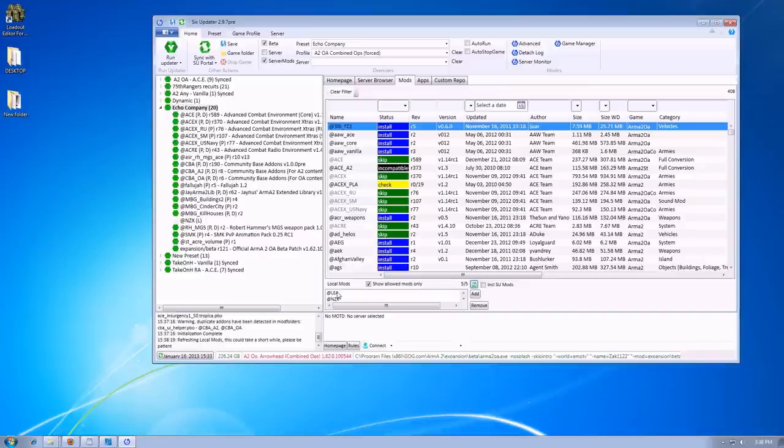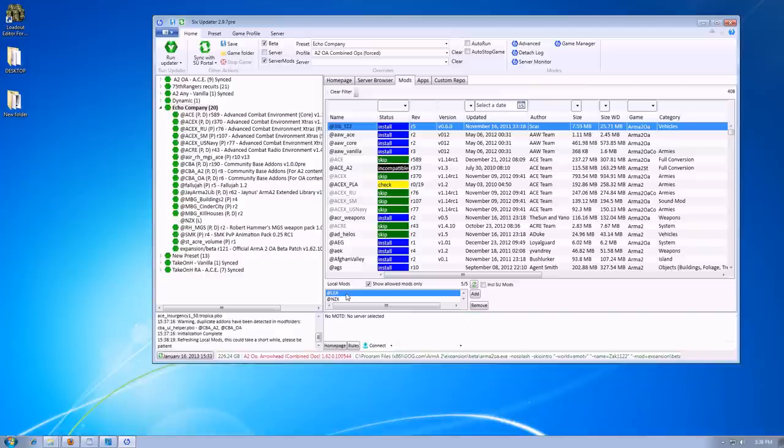Click on that LEA. If you installed it correctly, the at LEA should be in your ARMA2 Arrowhead Operations, Operation Arrowhead folder. For me, it's the basic ARMA2 folder.